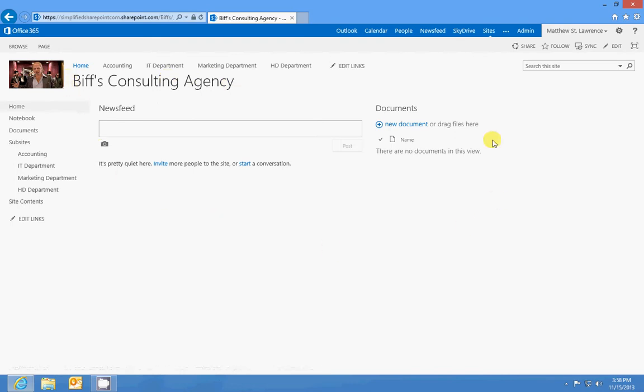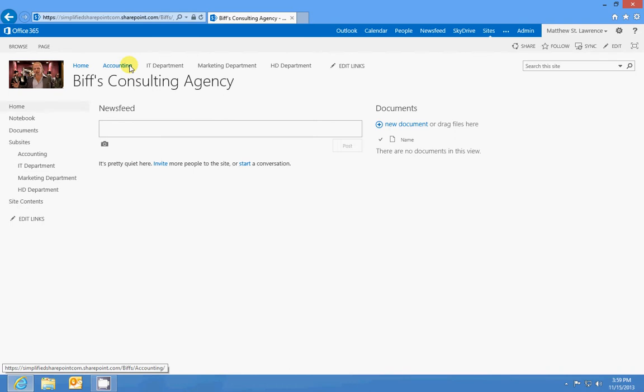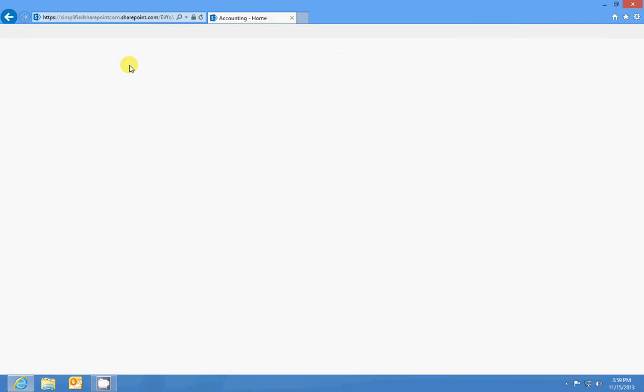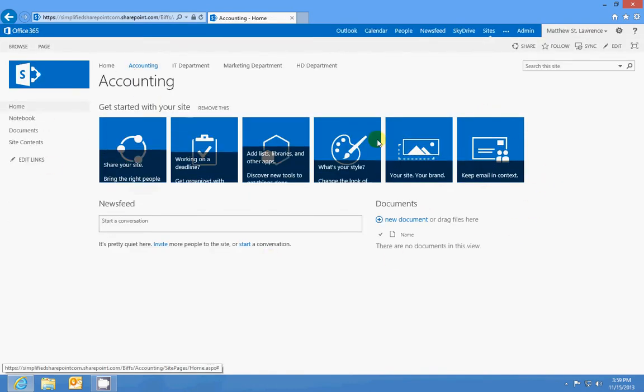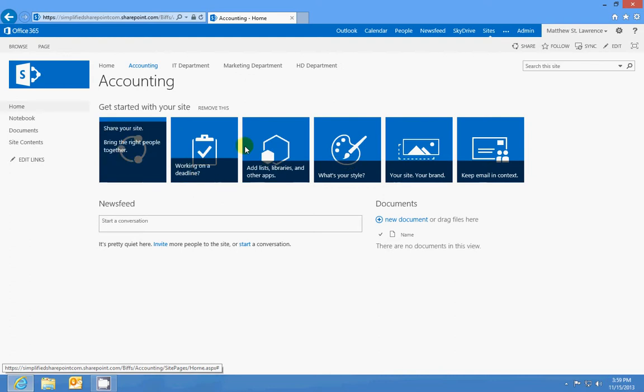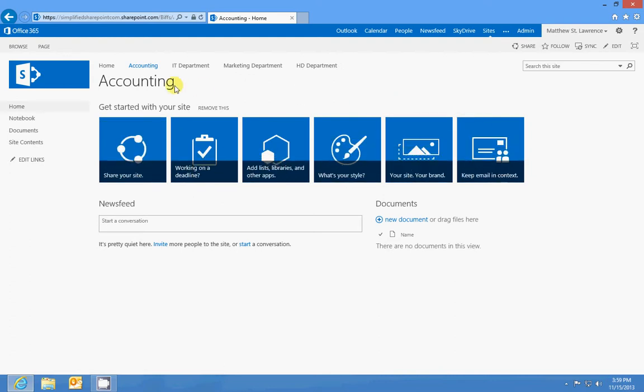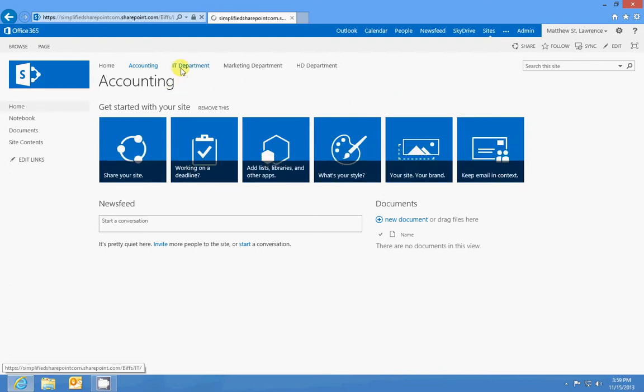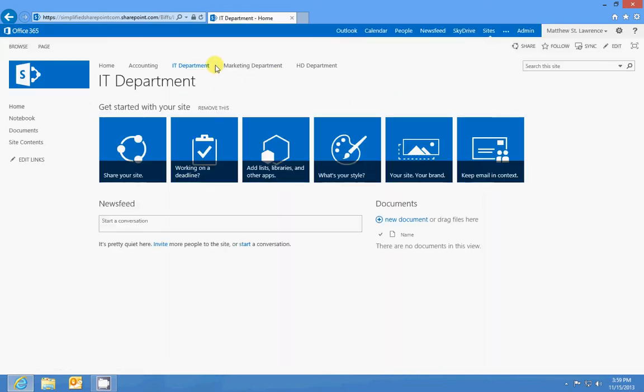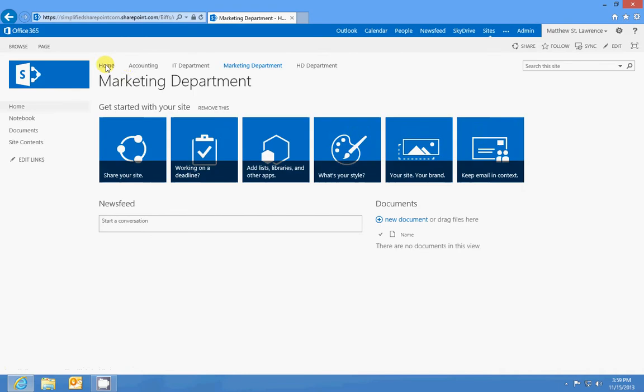Now if I go to my Accounting site, this is just specifically for accounting, and this is the getting started pane you see on new sites that you create. But each subsite below the top-level site will have something to do with the site above it, its parent site. So the Marketing Department is the marketing department for, you guessed it, this consulting agency.